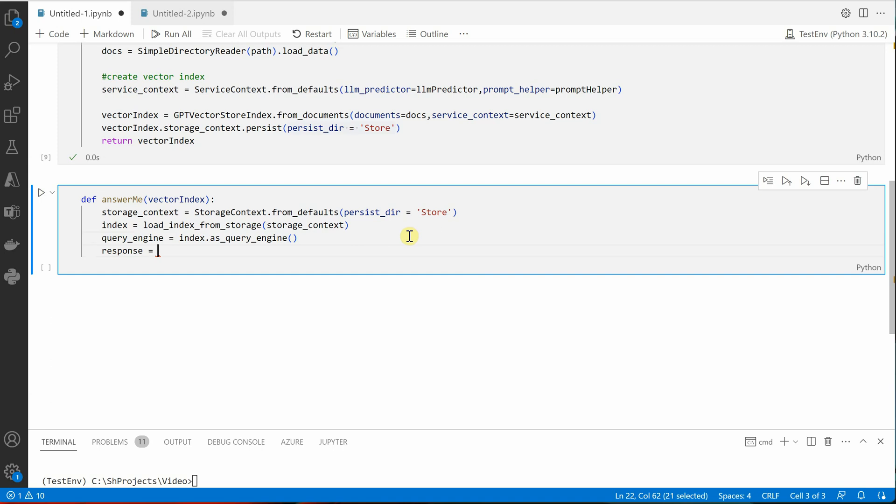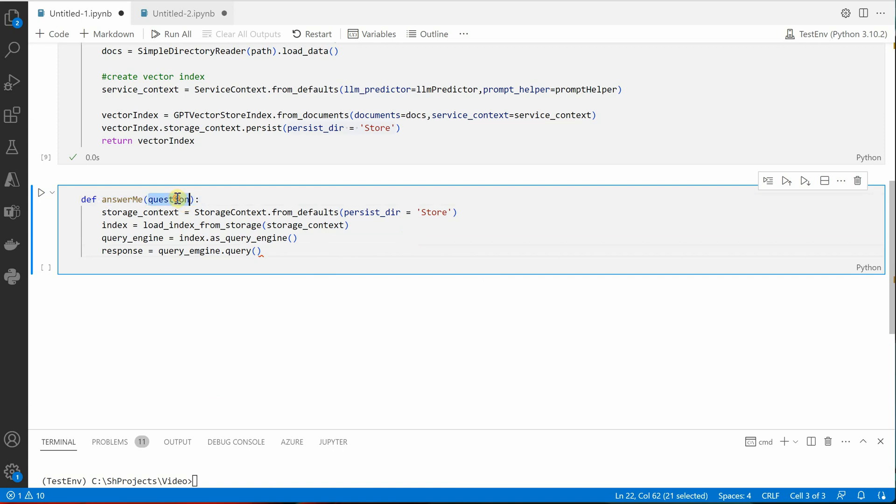And the final thing which we want is passing our questions. So we'll say response equal to query_engine.query, and inside this we can pass our question. So I would suggest let's call it like that, and this question we can take as is inside this query function.